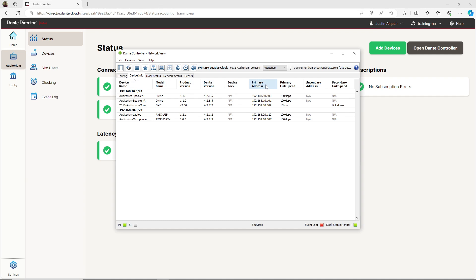Most importantly, you can see that devices are organized by subnet. Next, let's look at the clock status tab.